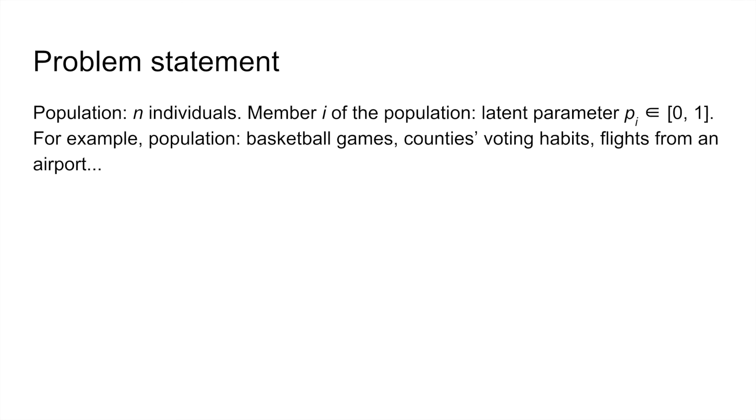Formally, our problem setting is when we have a population of n individuals, and member i of the population has an associated latent parameter, p_i, with its binomial random variable. For example, the population can be basketball games, or counties in an election.